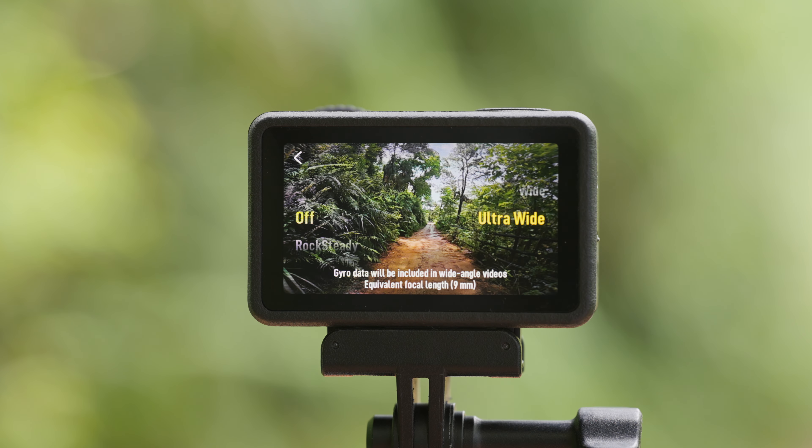To record video with the largest FOV, set the EIS mode to Off and set the parameter FOV to Ultra Wide.